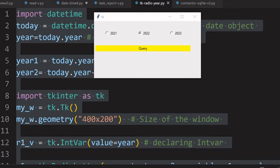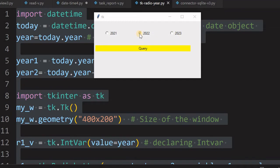Hi friends, what's this Tkinter window? In this window we have three radio buttons. The middle one shows the current year, this shows the previous year, and there is a next year.